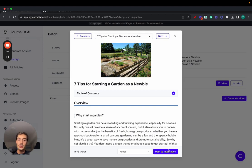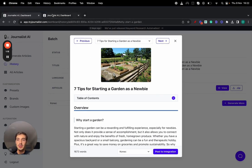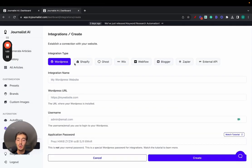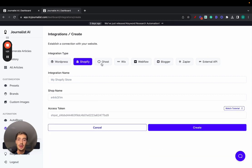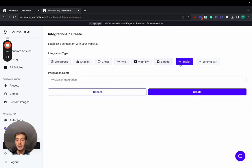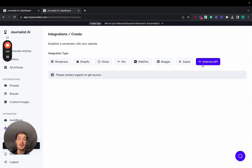Furthermore, you can click here to post your integration, and your integration can be essentially anything you want: WordPress, Shopify, Ghost, Wix, Webflow, Blogger, Zapier, or even you can use an external API to connect with anything you want.